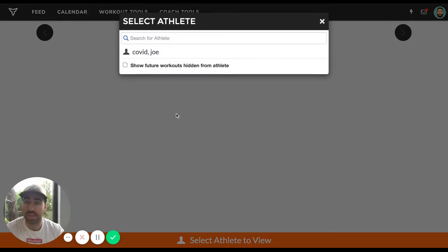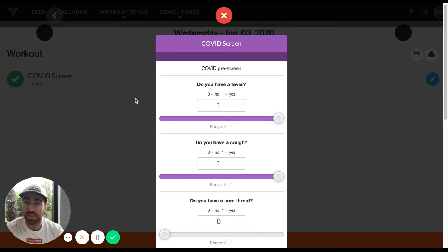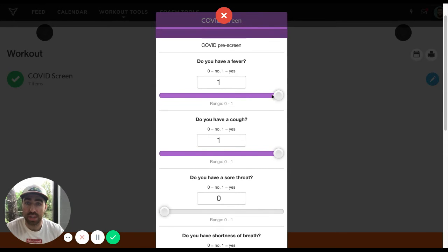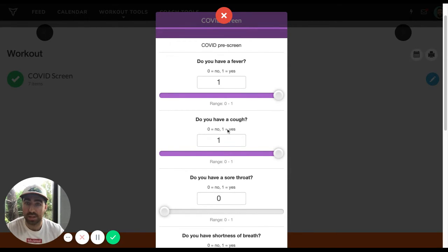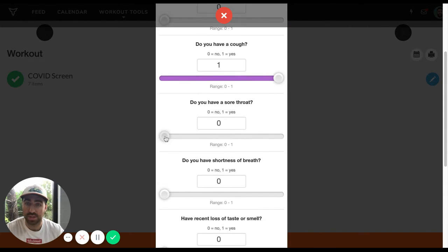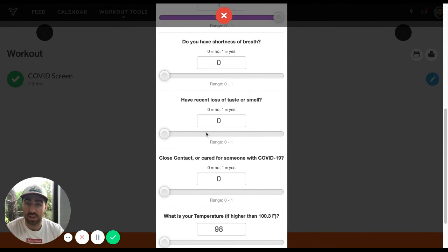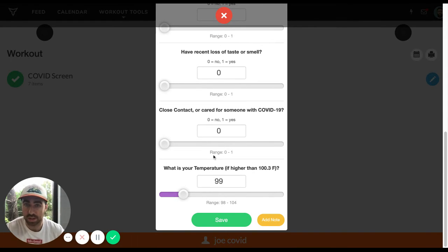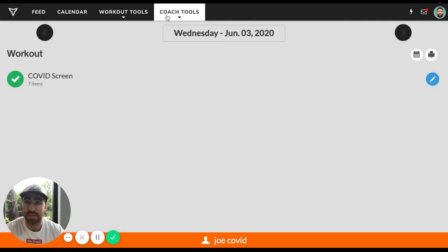And when Joe COVID fills this out, what he will see is this. He'll have the screen and he can go through and he can do one or zero. Zero equals no, one equals yes. So if he has a fever, yes. Does he have a cough? Yes. Let me go ahead and take fever off. I'll go ahead and put in sore throat, yes. I'll just kind of mix up the values. And let me say that he has a 99. Okay. So zero for everything else, Joe COVID hit save.